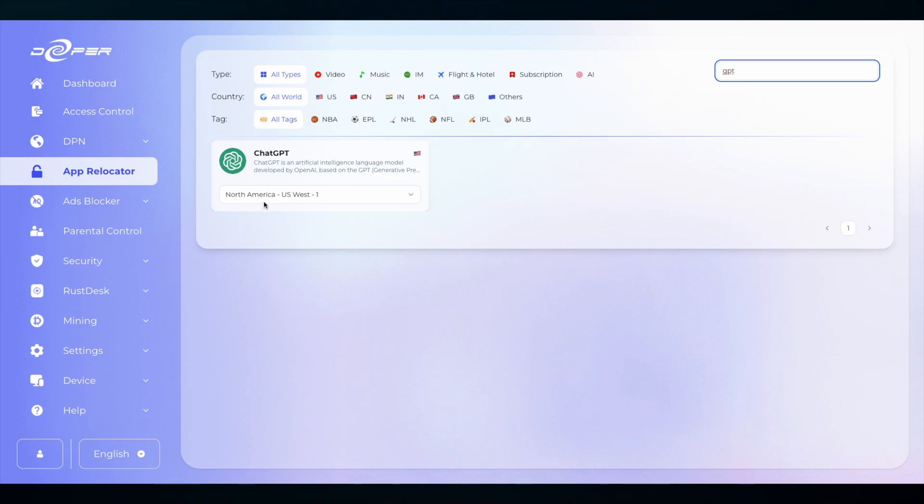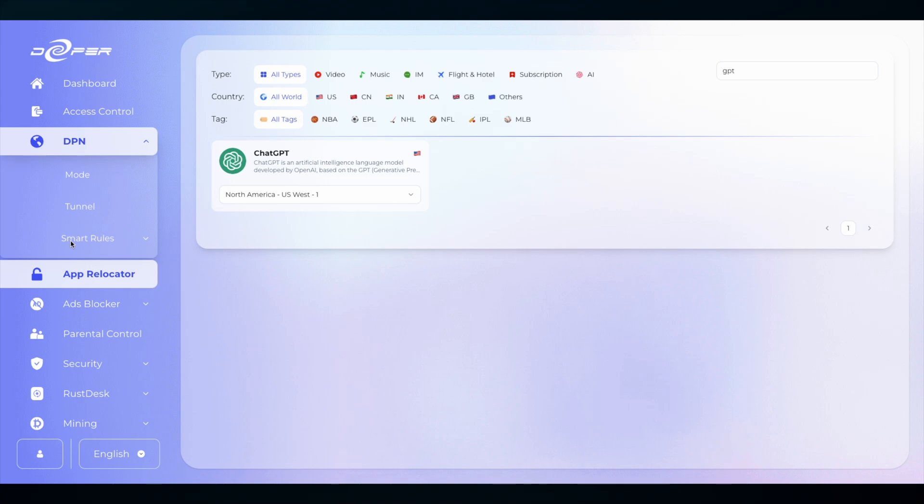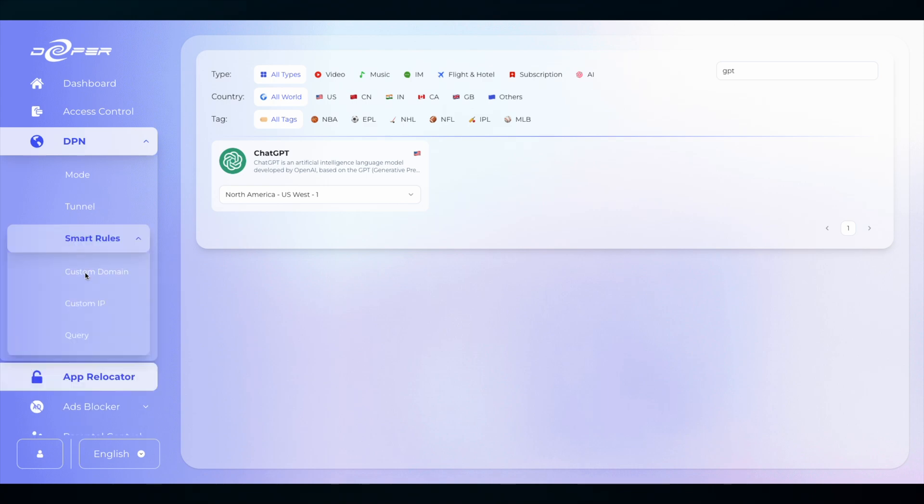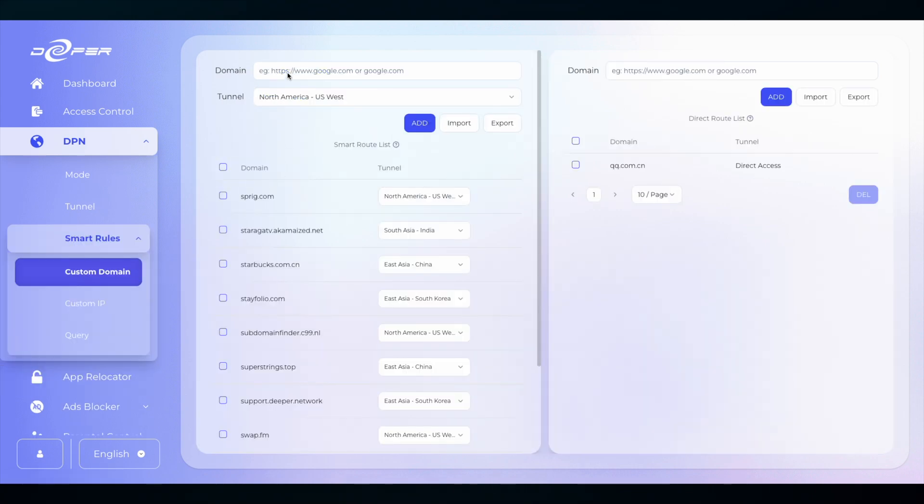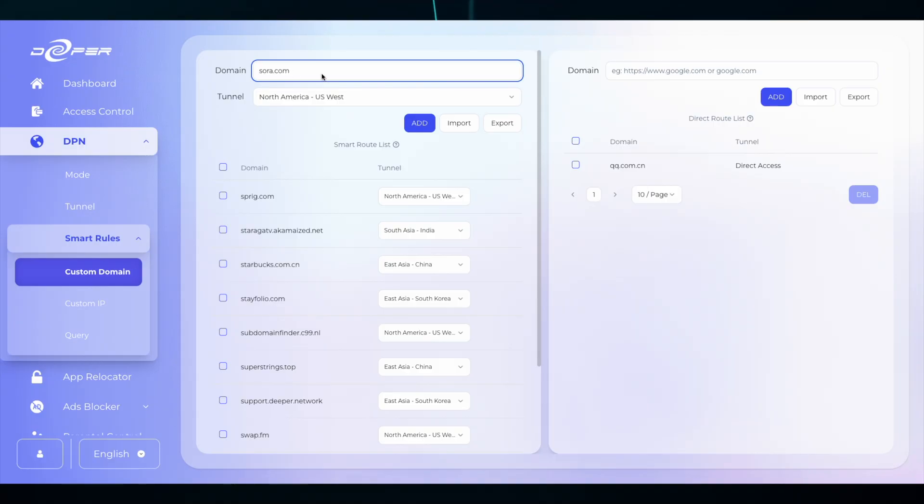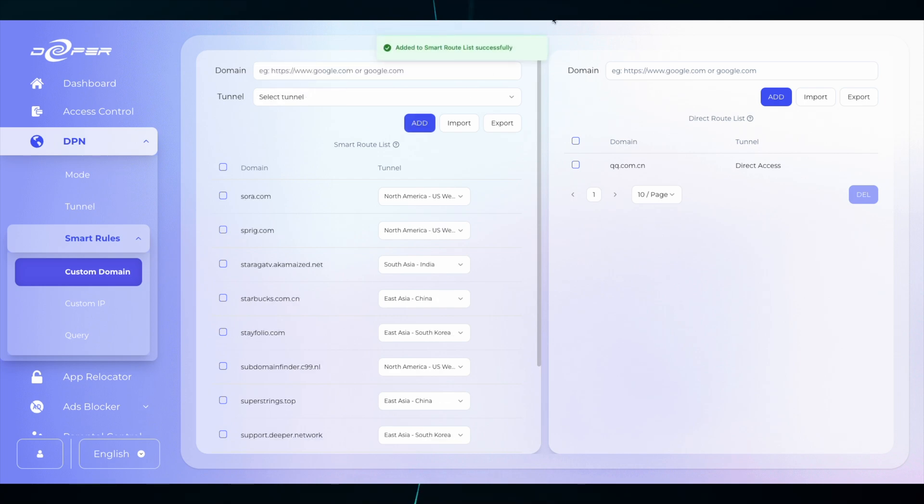Now if I head over to Smart Rules and then Custom Domain, all I need to do is add Sora.com to US West, add, and then I will now have access to Sora.com.